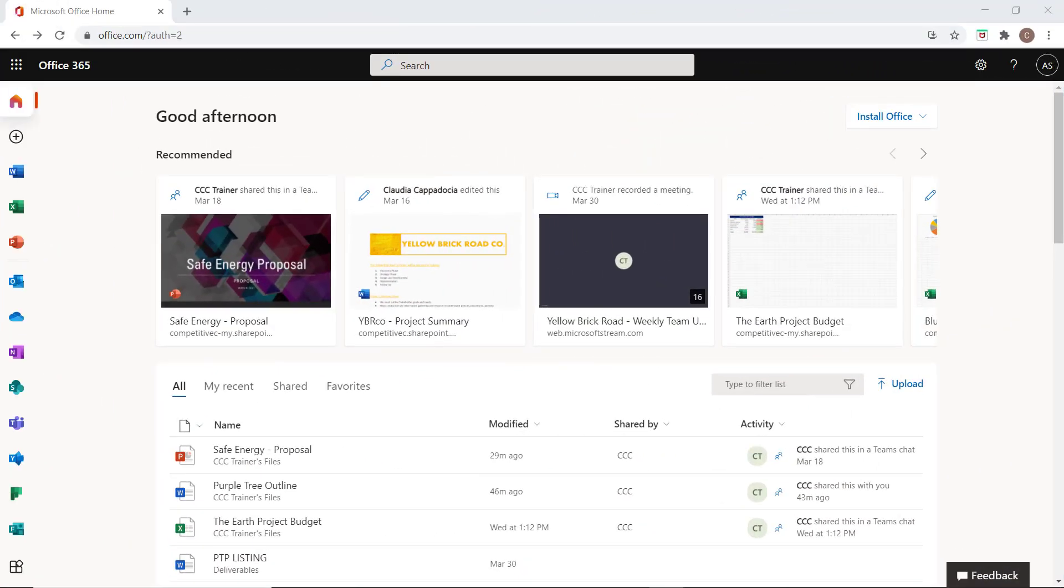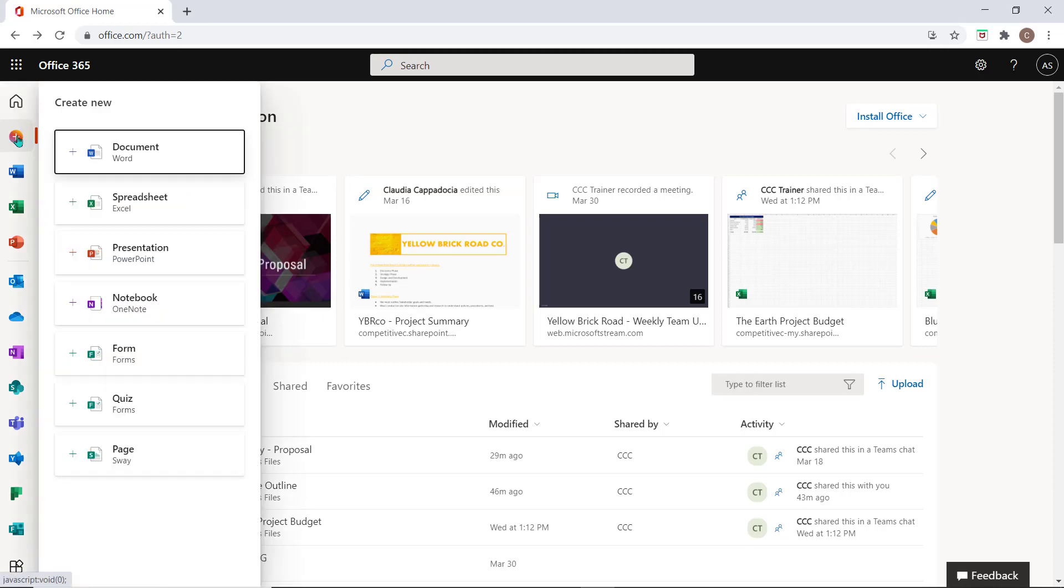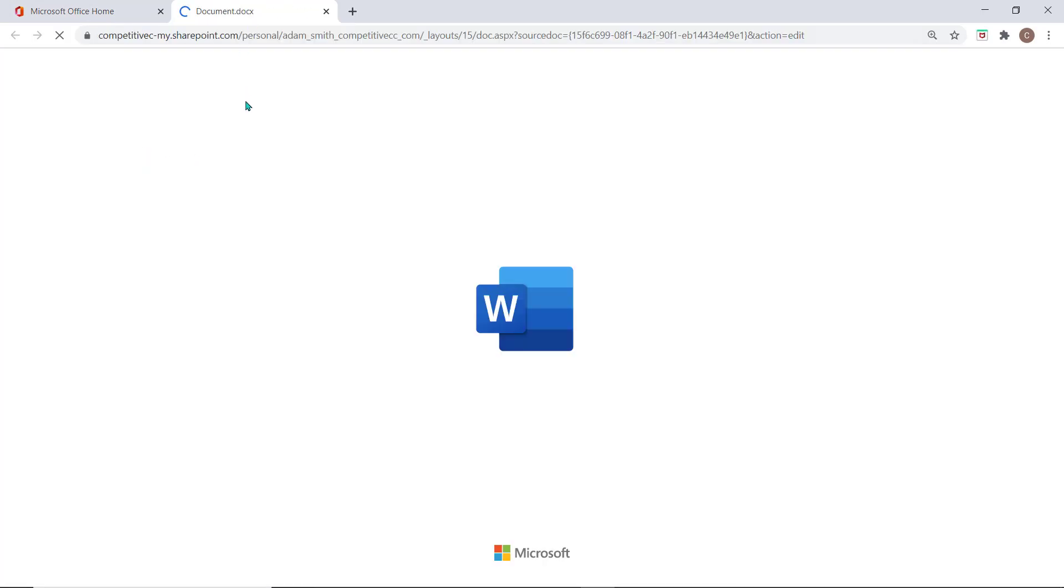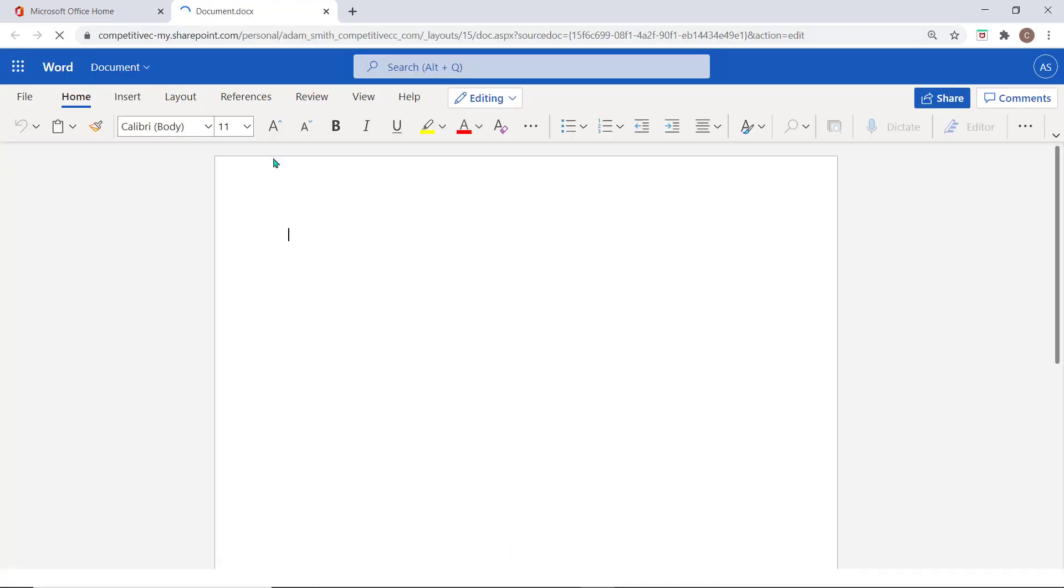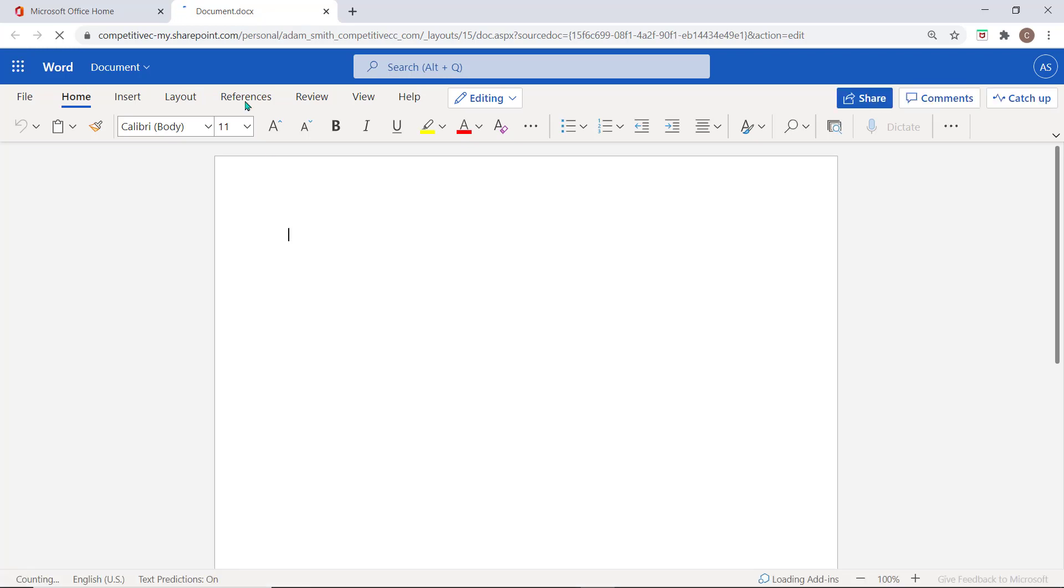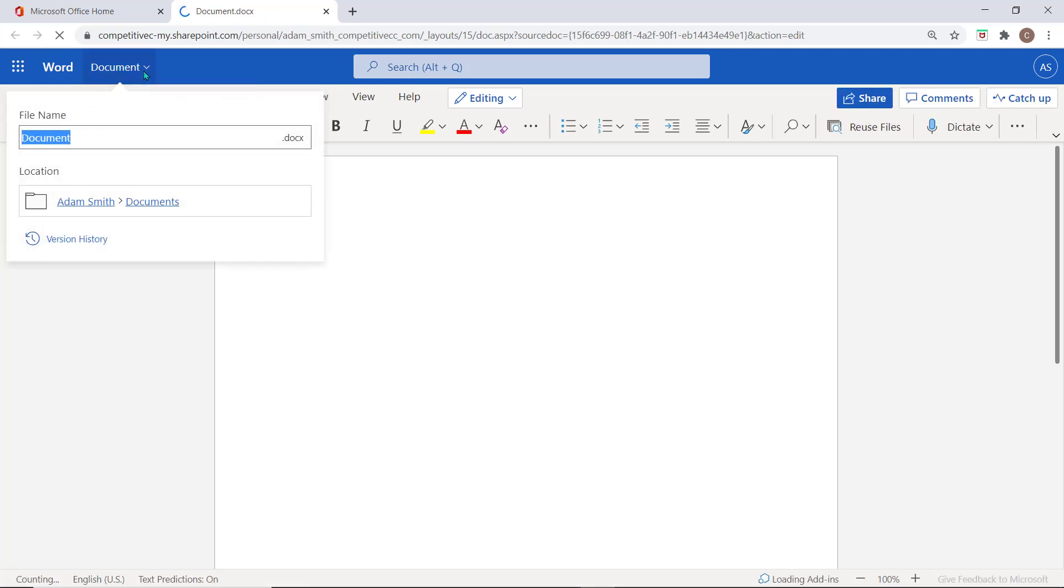If you wanted to create a new work item, simply click the plus sign and choose the application you would need to begin. The document will open in a new tab and will begin saving to your personal OneDrive Cloud storage. Be sure to select the document title and rename the item to easily find it later.